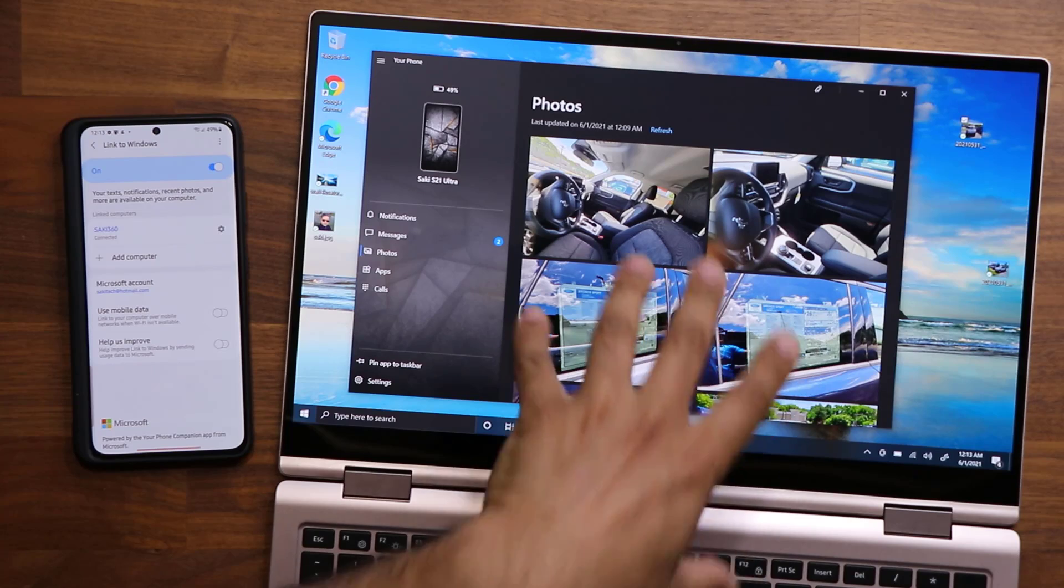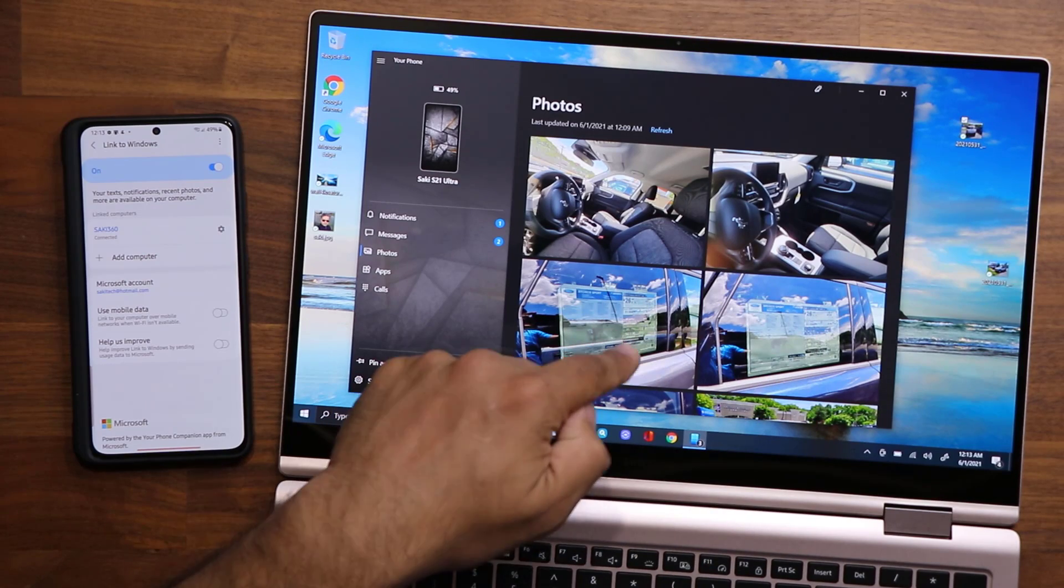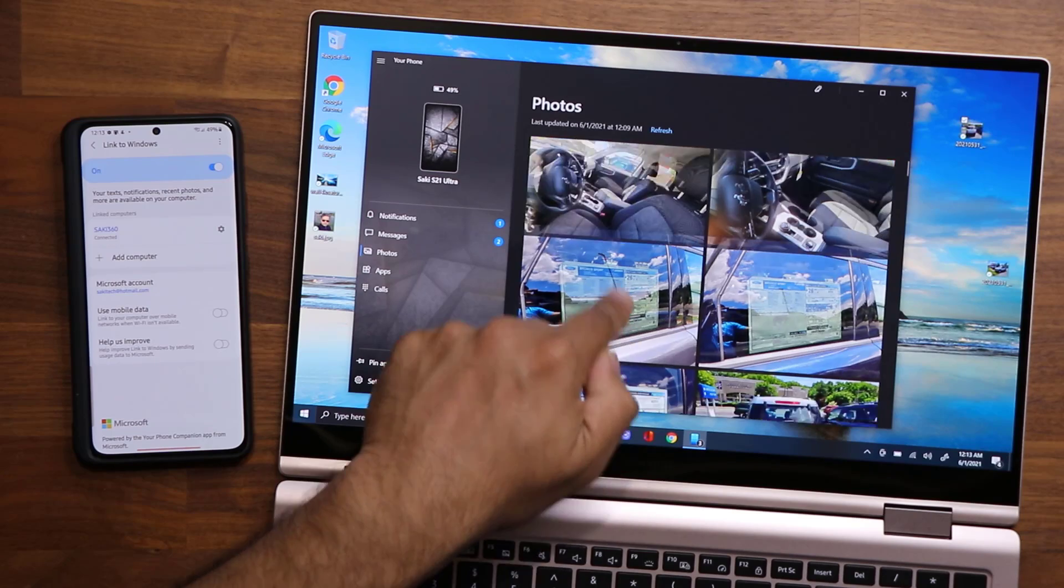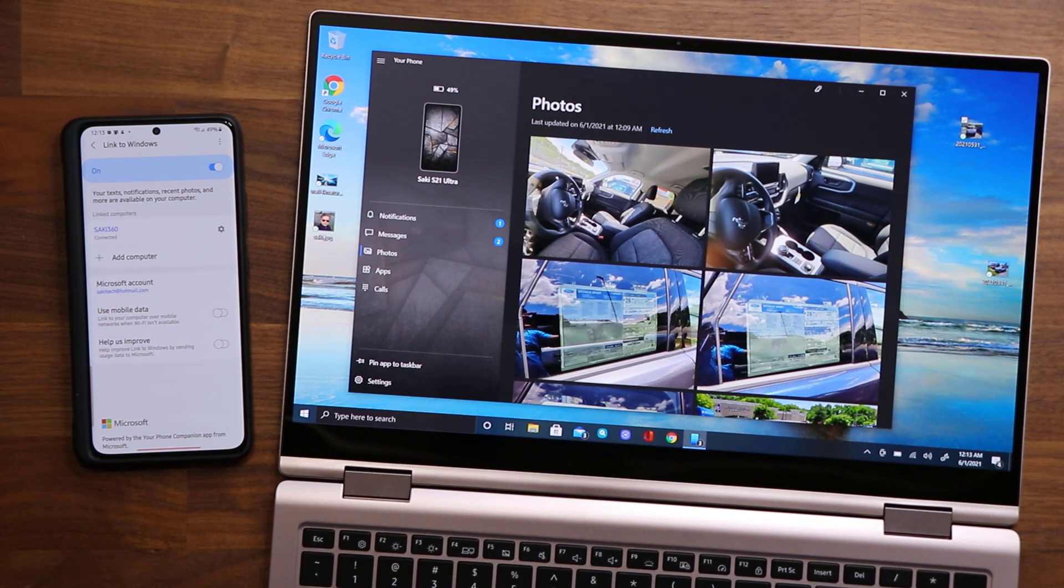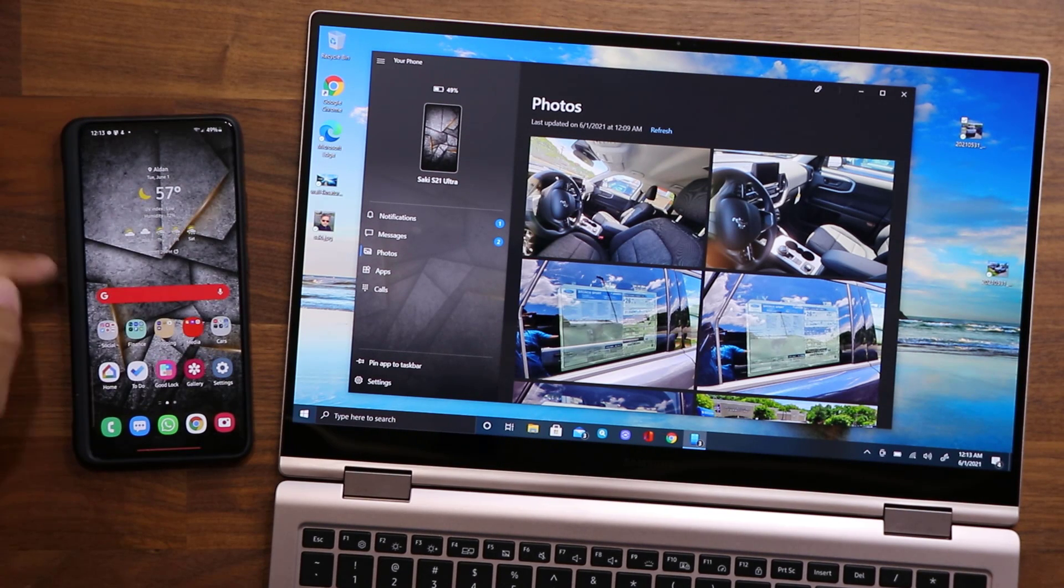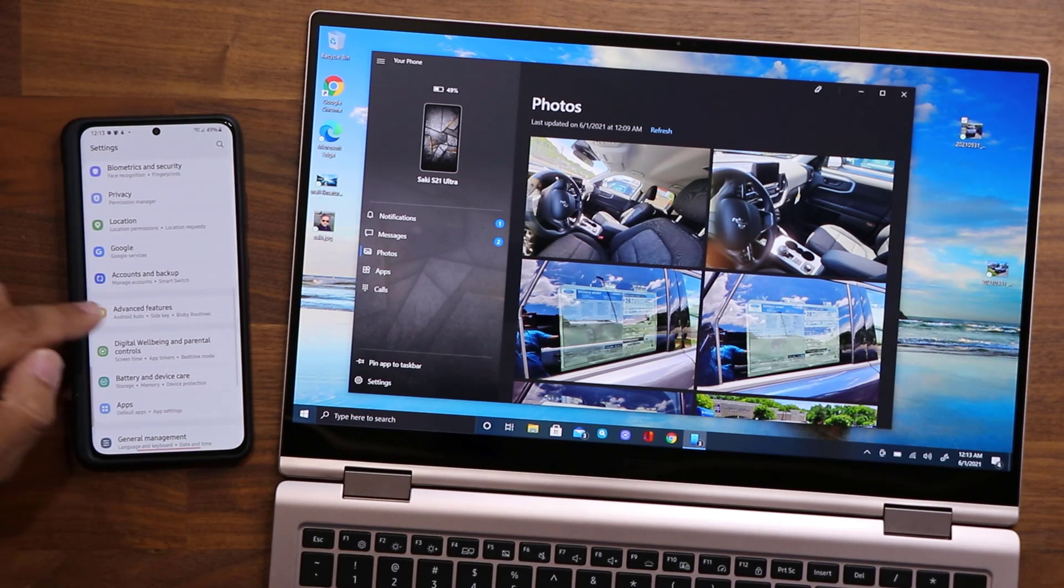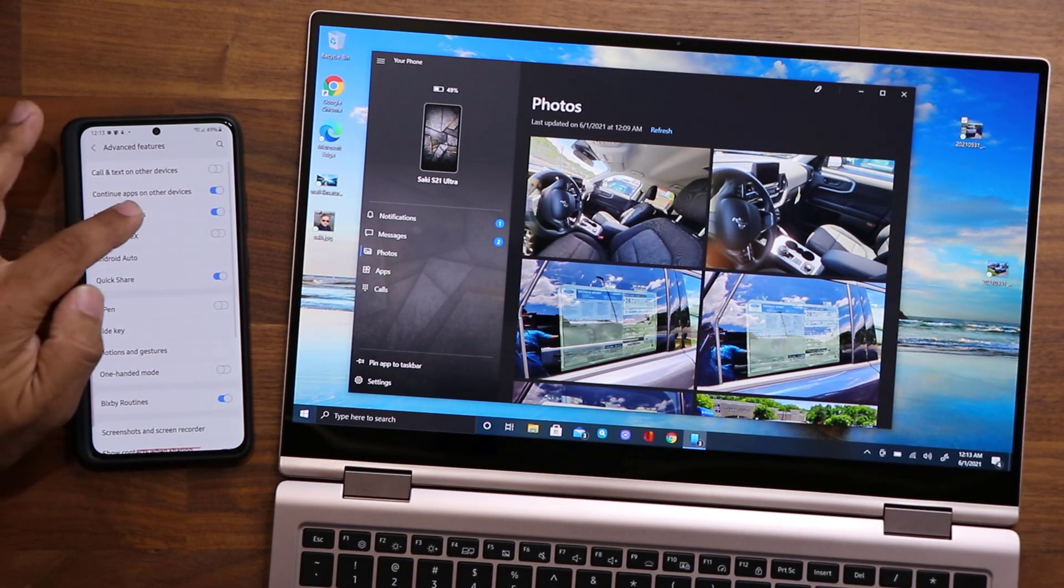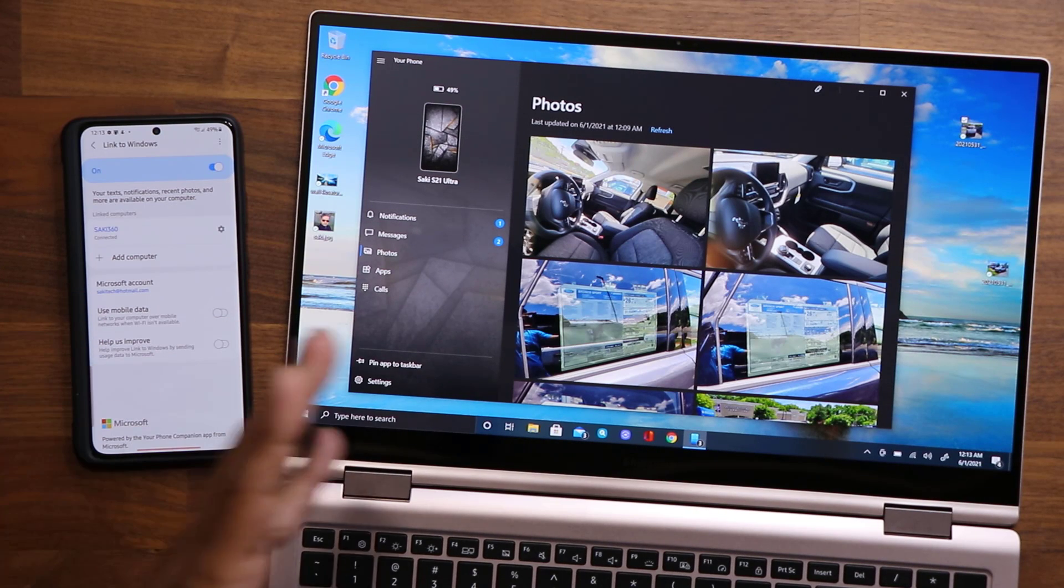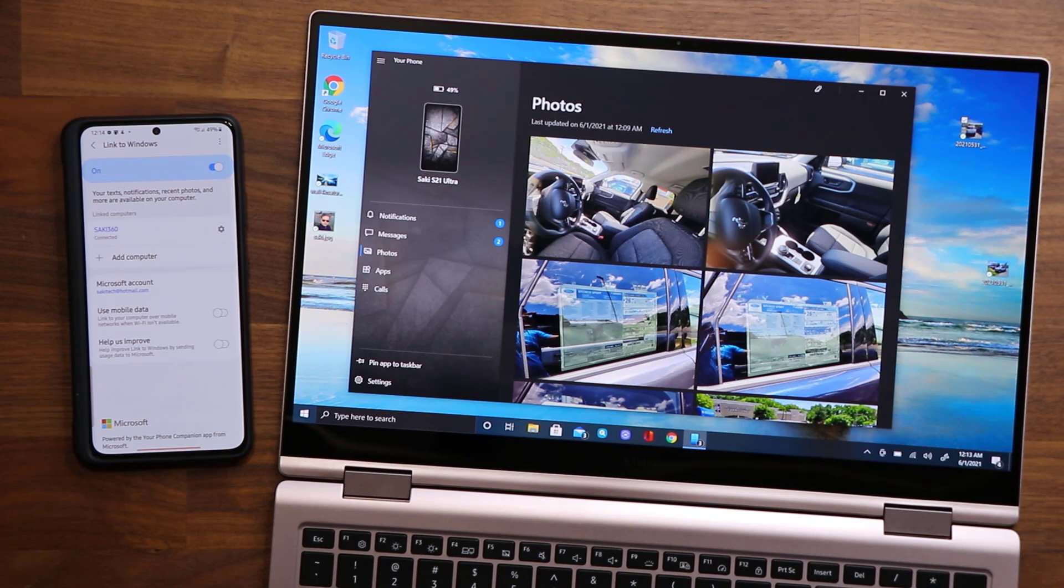And like I said, you get to see 2,000 photos right here. This feature is being extended to basically all phones that have the Link to Windows feature under Advanced Features, right here: Link to Windows. That's it. So make sure you get this updated so you can actually use this feature to its maximum capability.